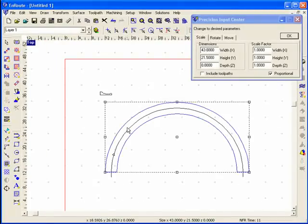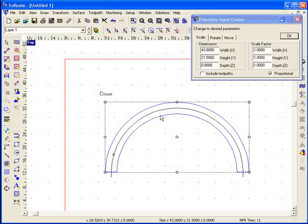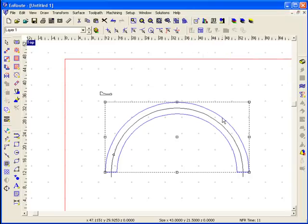So now I have an outer shape that represents the molding I'm going to create, and I'm going to create a 3D relief or a 3D surface in this area.